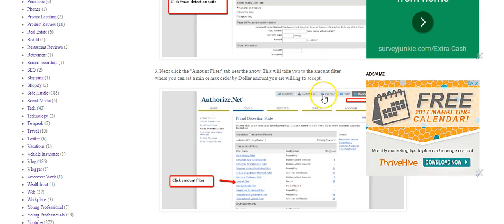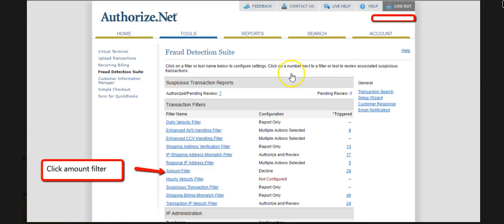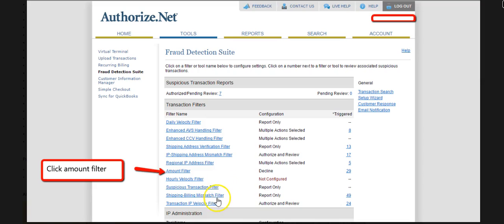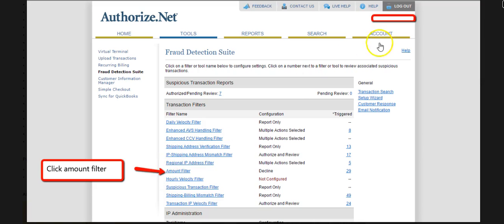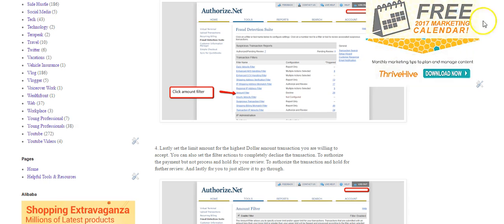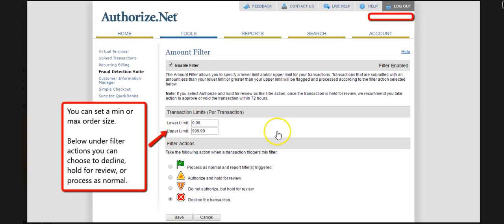Once we do that, it's going to take us into the actual Fraud Detection Suite. Here you can see fraud detections that I've had blocked — shipping/billing mismatch, transaction, IP, et cetera. I'll make another video where I talk about these different features and what they are. But specifically today, we're talking about the Amount Filter, and that's going to allow us to block transactions either under a certain dollar amount or over a certain dollar amount.